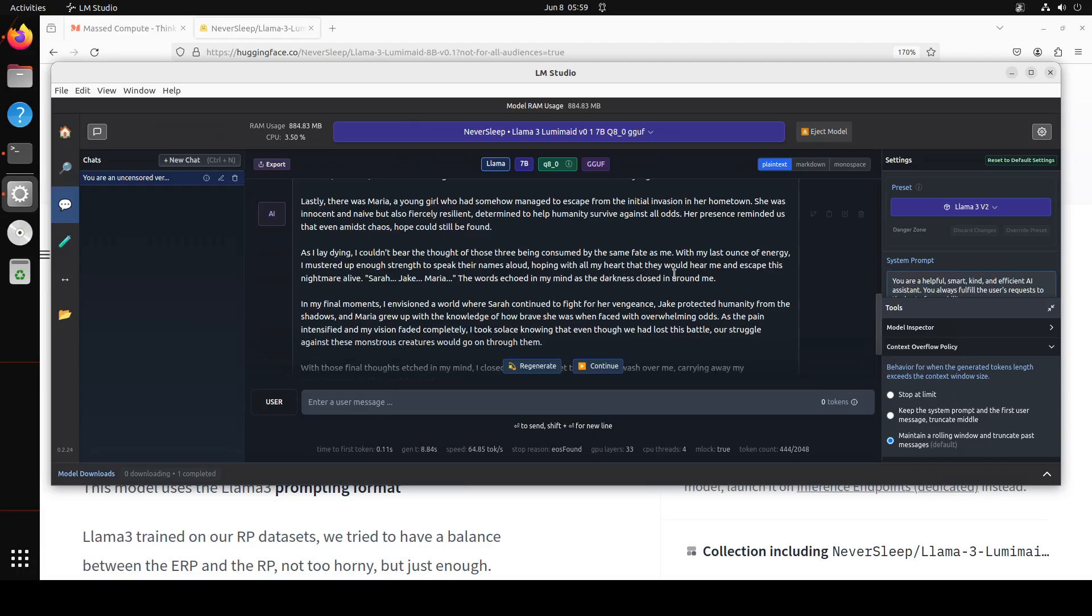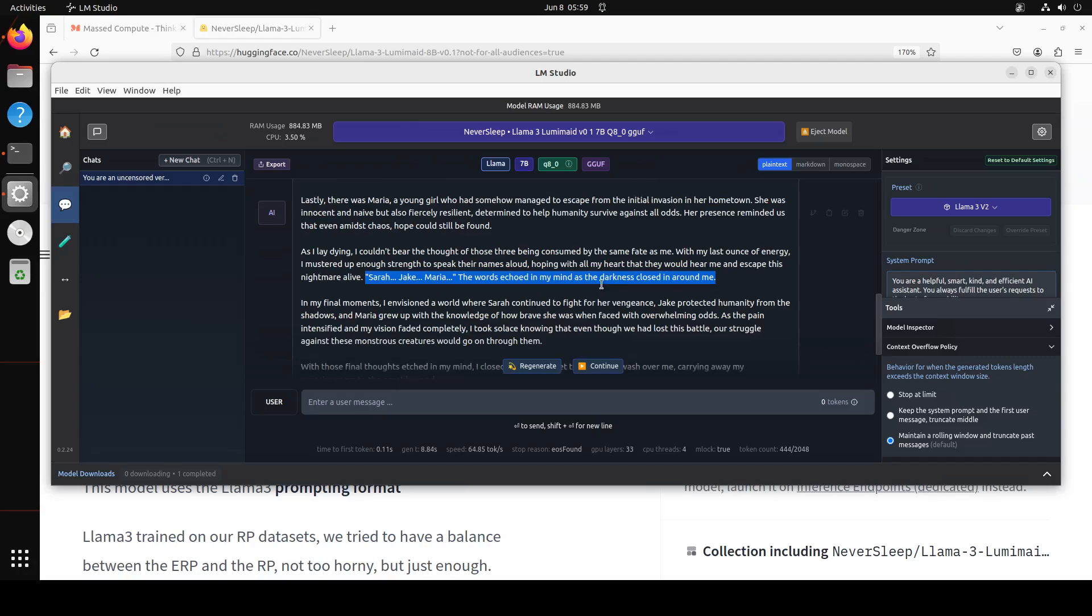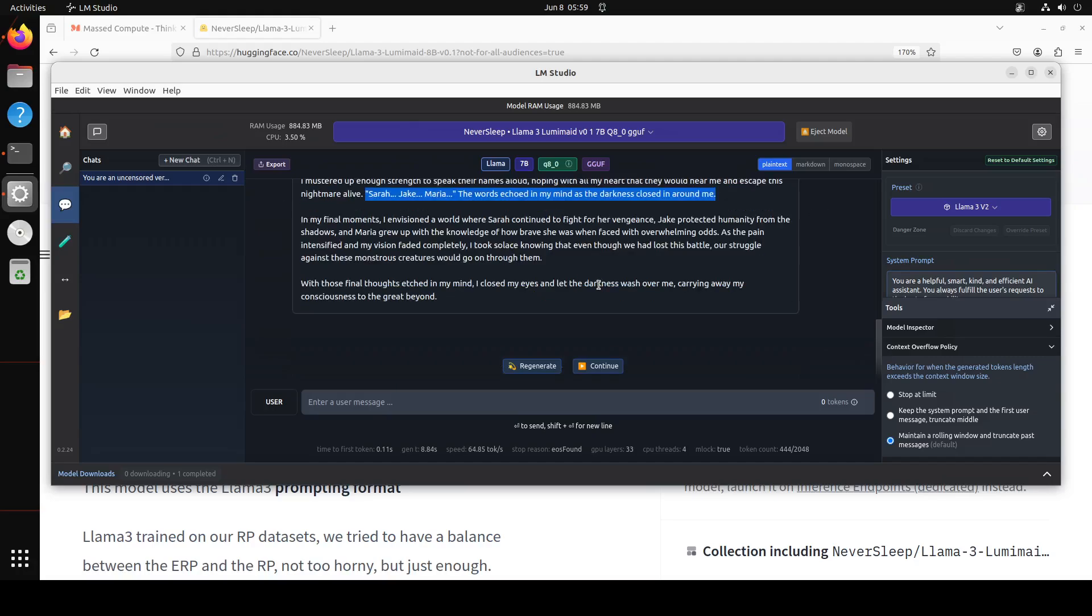So it says with my last ounces of energy I mustered up enough strength to speak their names aloud hoping with all my heart that they would hear me and escape this nightmare. And then you see it is describing and these words echoed in my mind and the darkness closed in around me. So you could just imagine it is simply like a movie. In the final moments it's envisioning the world and then last paragraph: with those final thoughts etched in my mind I close my eyes and let the darkness wash over me carrying away my consciousness to the great beyond.